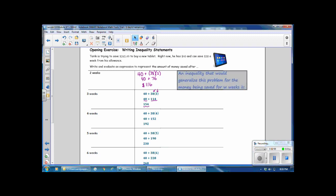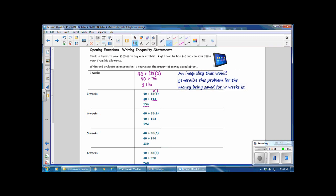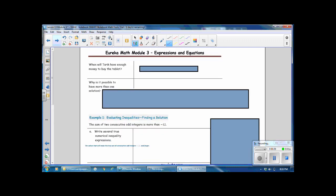An inequality that generalizes this problem for money saved for W weeks is 38W, where W represents the number of weeks and 38 represents the amount saved each week, plus the $40 originally had, and that needs to be greater than or equal to $265.49. This inequality determines the number of weeks it will take until Tariq saves enough. He will have enough money to buy the tablet from 6 weeks onward.